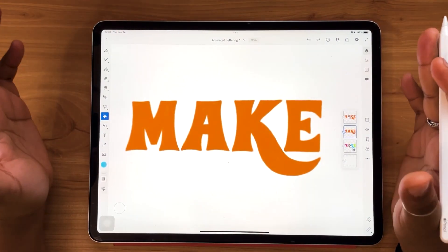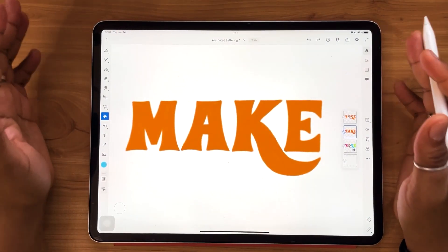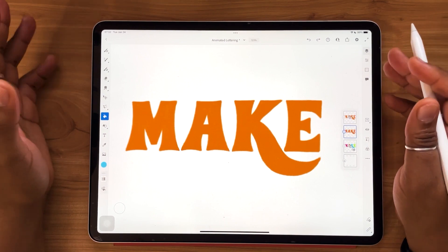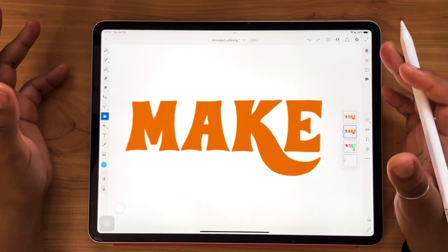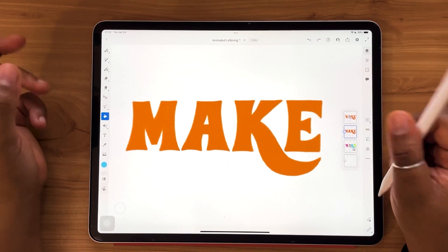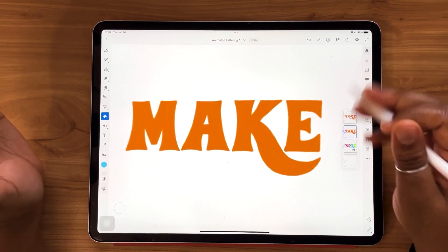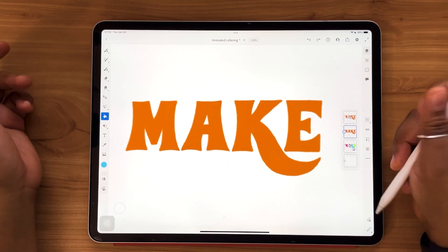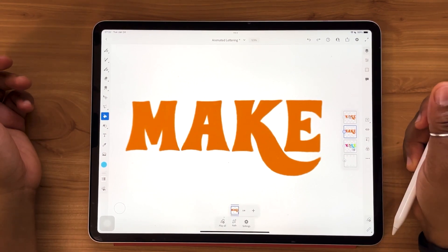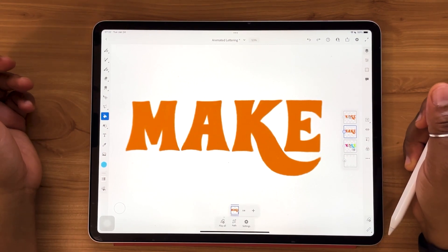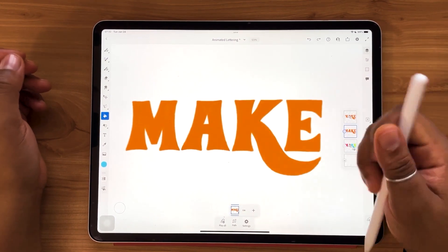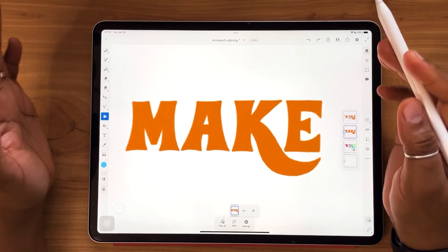For this next one, I like to call this animation a squishing technique — you'll see what I mean. For all of these, we're going to go and activate our motion in the bottom right-hand corner to pop up our timeline.